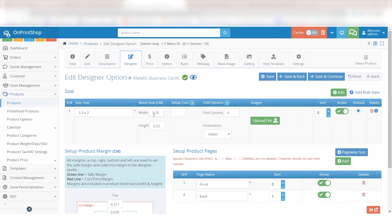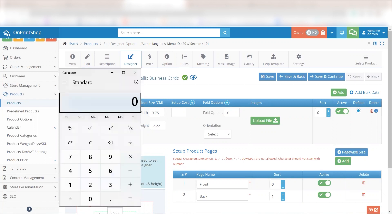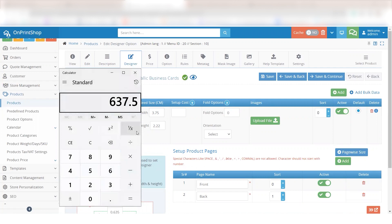Here your width and height will multiply with the DPI and show the quality of the image in the front end. For example, in this product, the width is 3.75 and the height is 2.22. Multiplying these values by our DPI setting of 170, we get a total DPI of 637 for the width and 377 for the height.